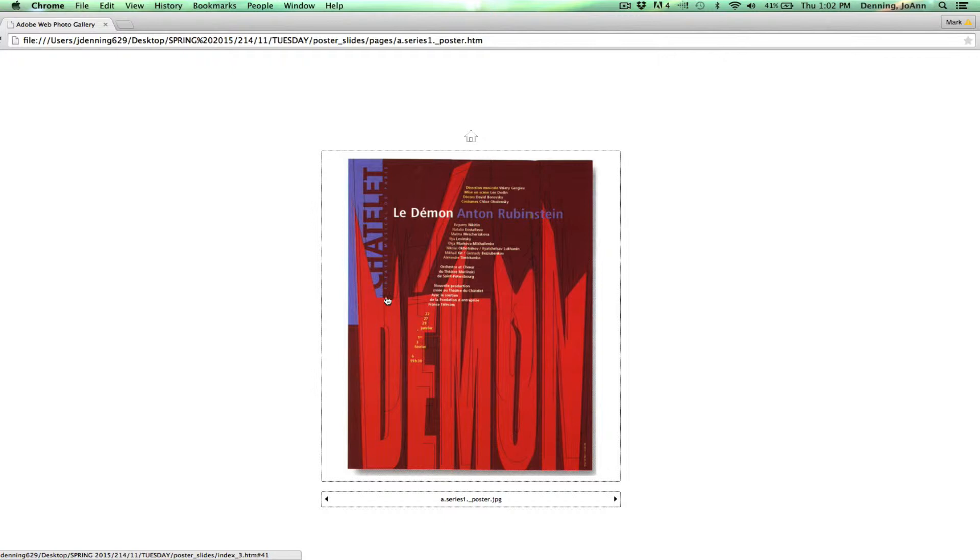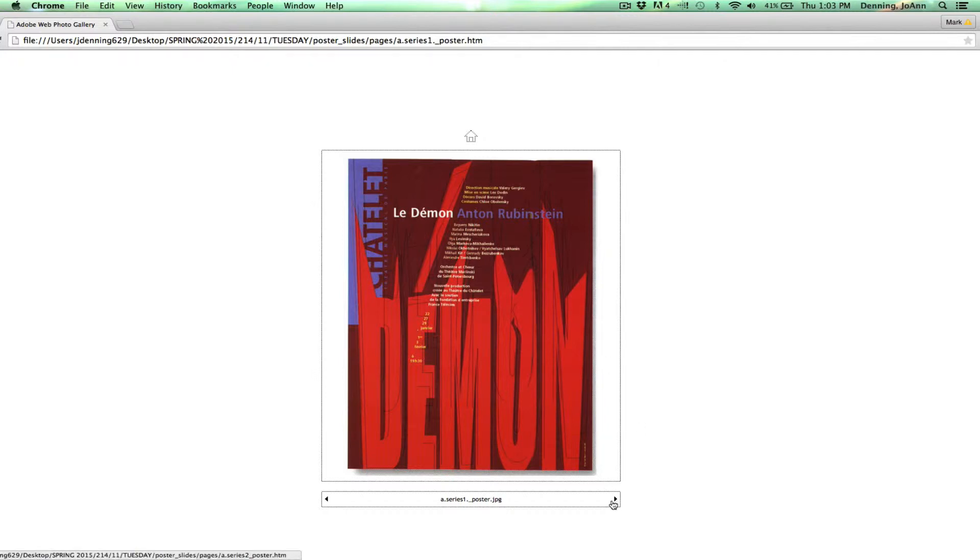You can see this playful use of scale here. And what you can do in Illustrator is you can actually take letters and turn them into outlines. And then you can manipulate them and morph them and turn them into these interesting shapes. And that's probably what happened here.